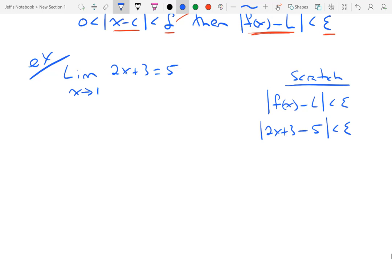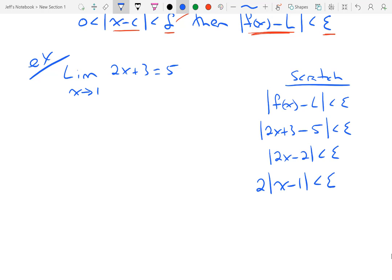In all the examples leading up to this point, I let epsilon be a number. Now epsilon is going to be just the letter epsilon. Then I do a little bit of math. Inside the absolute value, that will be 2x minus 2 is less than epsilon. I can factor out a 2 and get the absolute value of x minus 1 is less than epsilon.